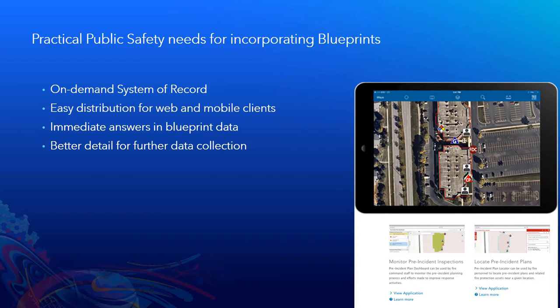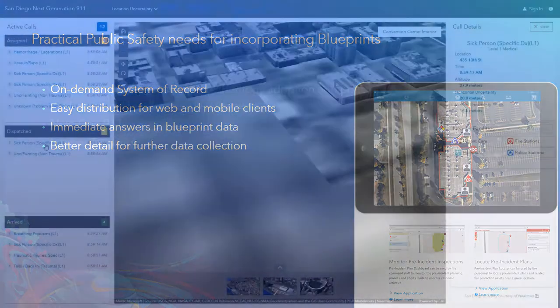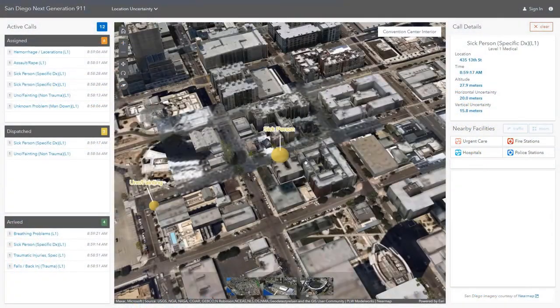We have a solution that makes that very easy to be able to collect this in the field. And part of that field collection process is ultimately needing to know the detail of where it is that you're placing and locating that information.